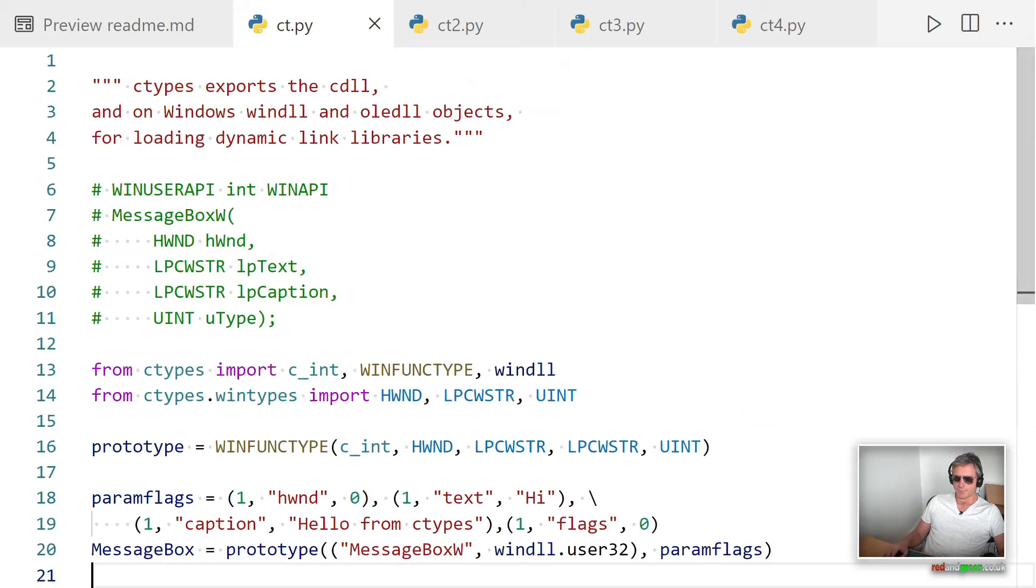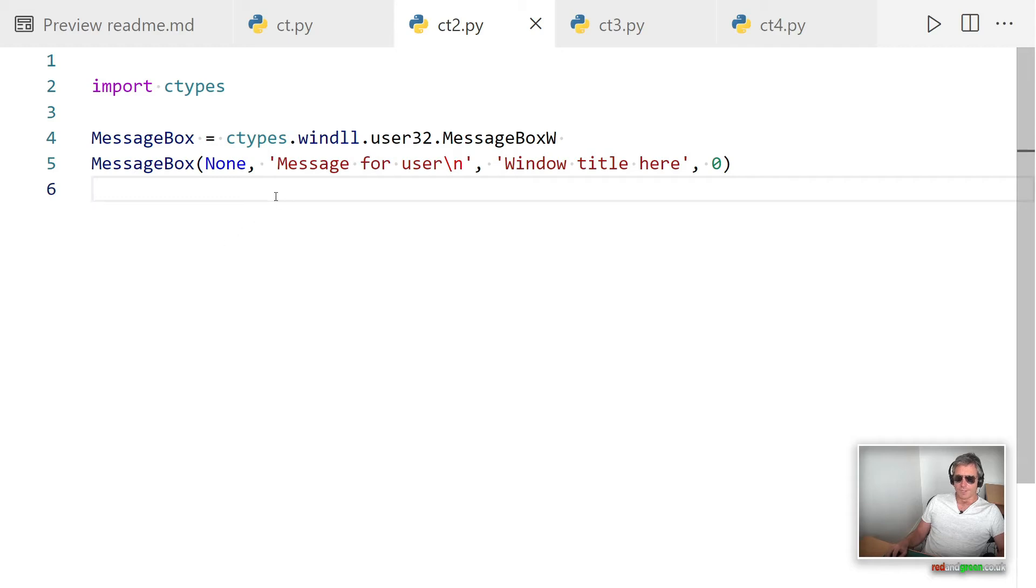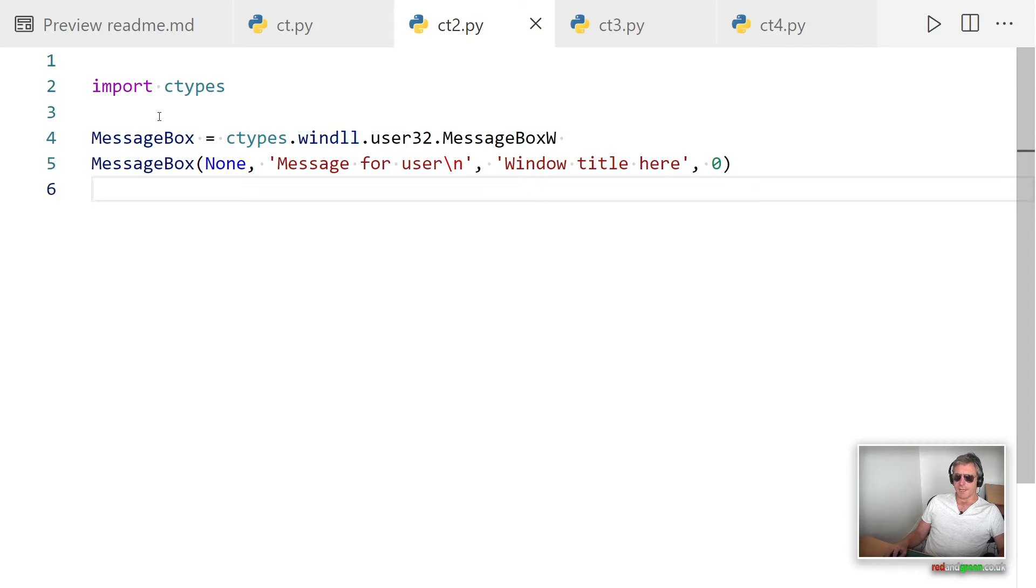That's how to use ctypes. Obviously this applies to Windows only because it's using the Windows DLL. Next let's look at a smaller example before we move on to cross-platform.